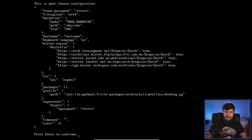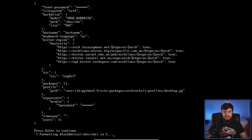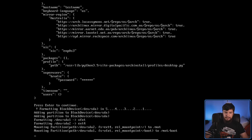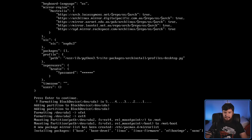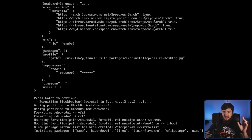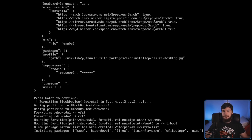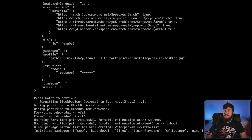Now it shows everything we configured — region, hard drive size — and pressing enter starts the setup. It begins partitioning, then downloading packages: base, base-devel, Linux, Linux firmware, EFI boot manager, and nano. One thing I didn't mention — this only works with UEFI. If you're running a BIOS system, it doesn't stop you from running the script, but it would be easy to just check for an EFI system partition and refuse to run if it fails. It just lets you install a broken setup. Also, it doesn't show Pacman output, so we have no idea if it's frozen or actually working.